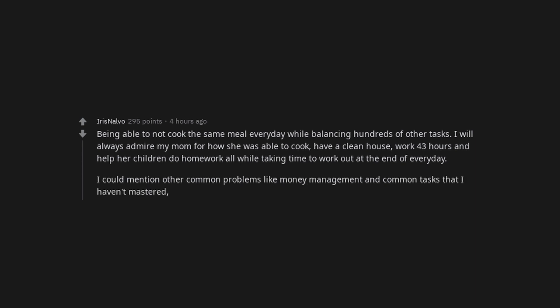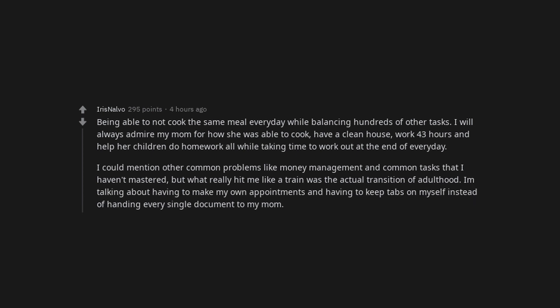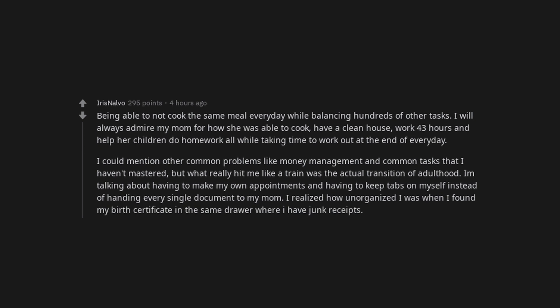I could mention other common problems like money management and common tasks that I haven't mastered. But what really hit me like a train was the actual transition of adulthood. I am talking about having to make my own appointments and having to keep tabs on myself instead of handing every single document to my mom. I realized how unorganized I was when I found my birth certificate in the same drawer where I have junk receipts.